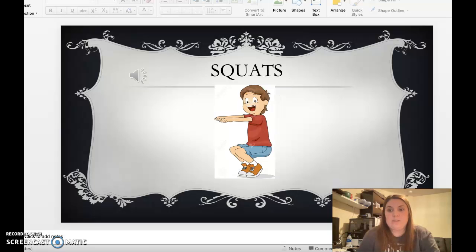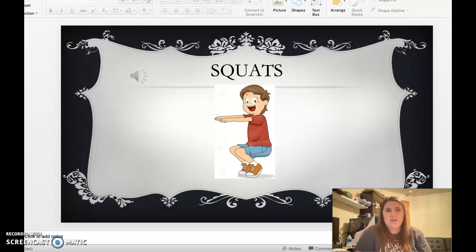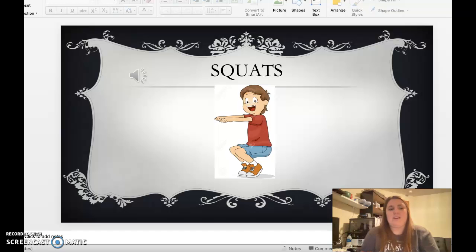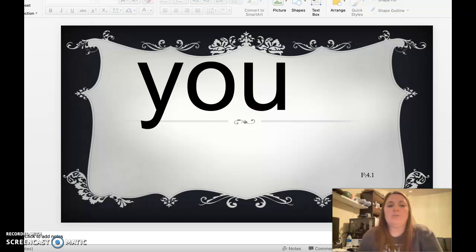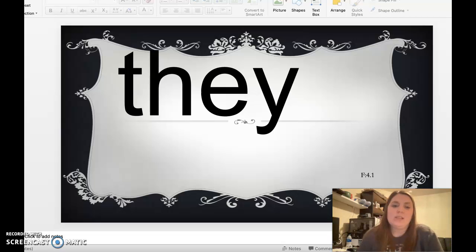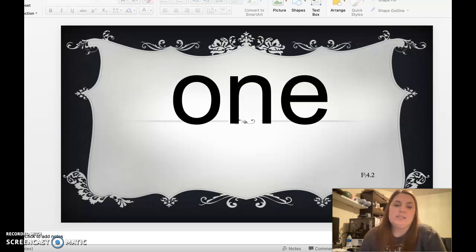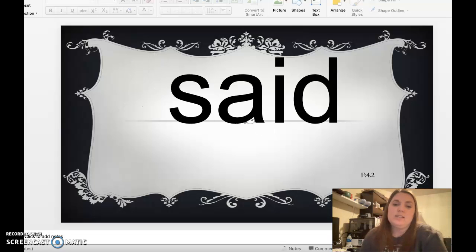Can you do five squats? One, two, three, four, five. All right, here we go: you, your, I, they, was, one, said.